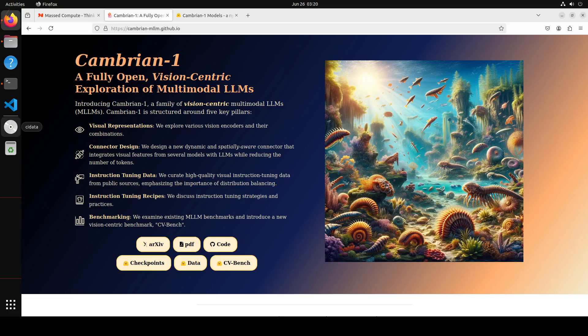This model comes with a Spatial Vision Aggregator (SVA), which is a dynamic and spatially-aware connector that integrates high-resolution vision features with LLMs while reducing the number of tokens. They have also discussed the curation of high-quality visual information.